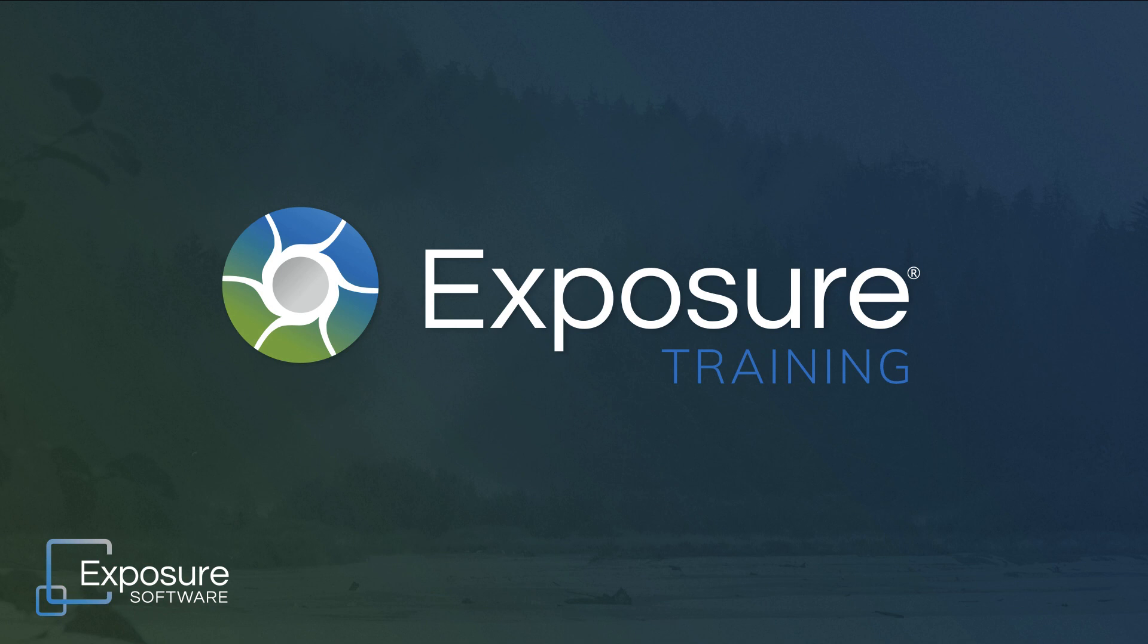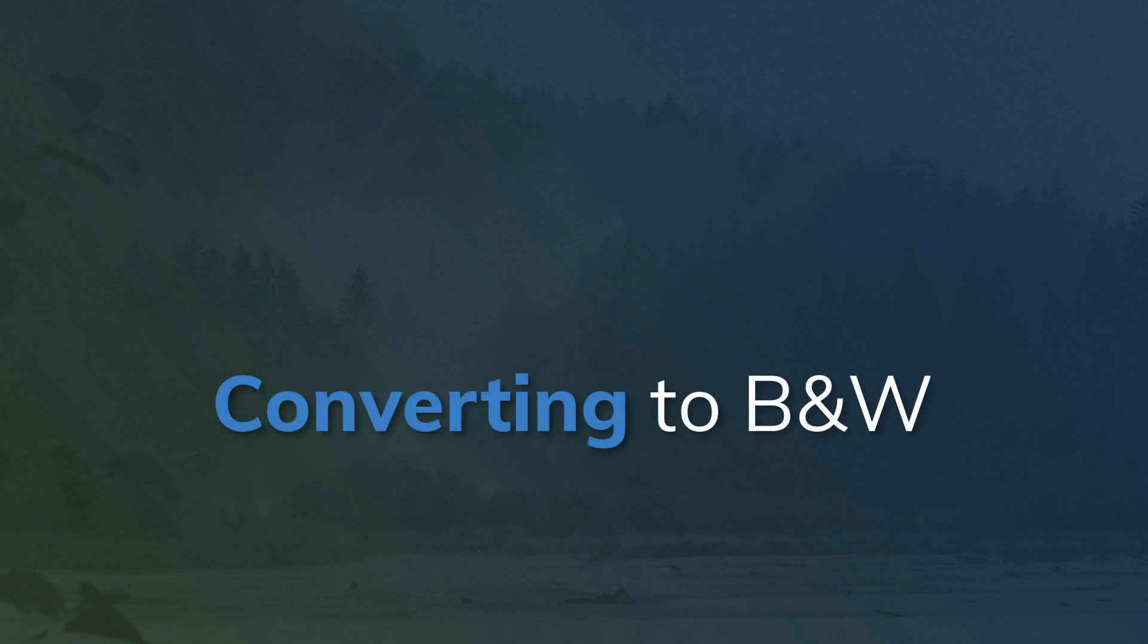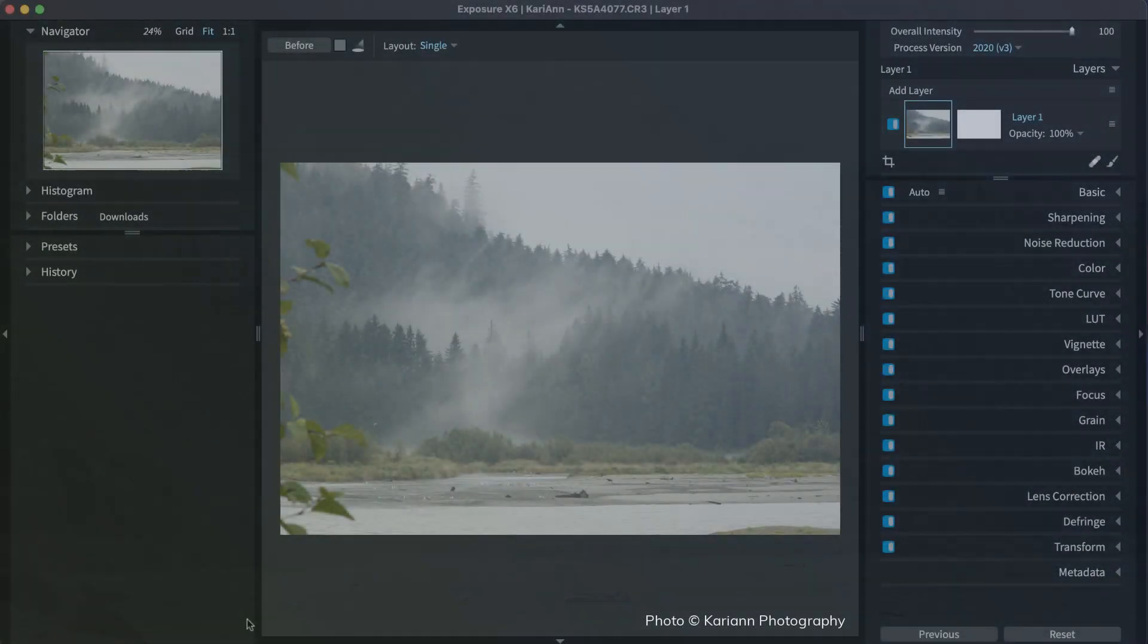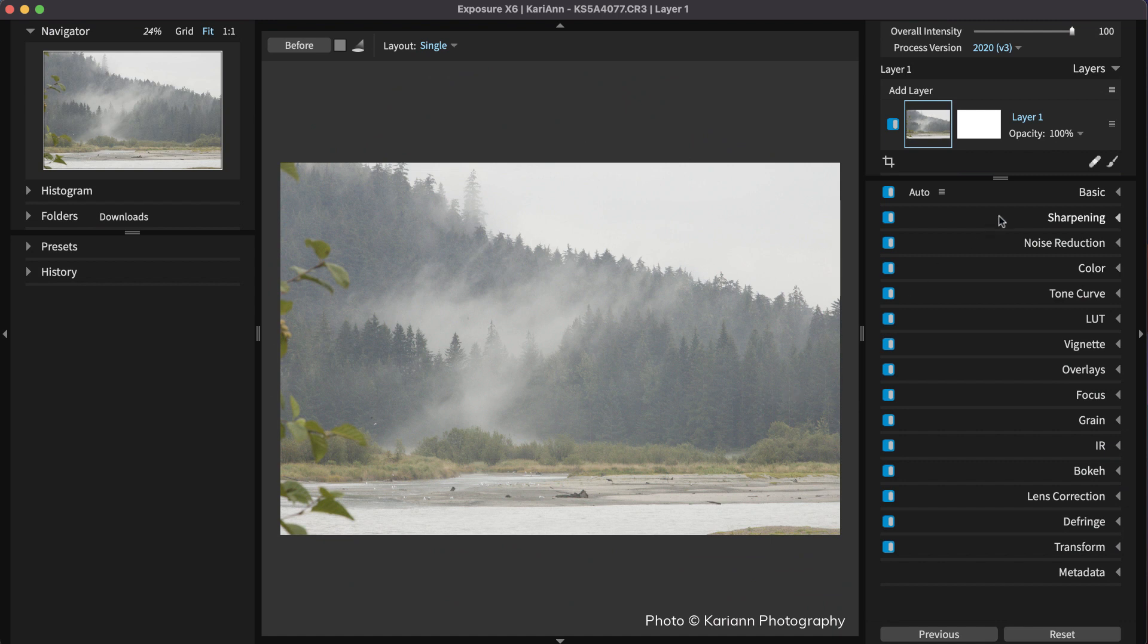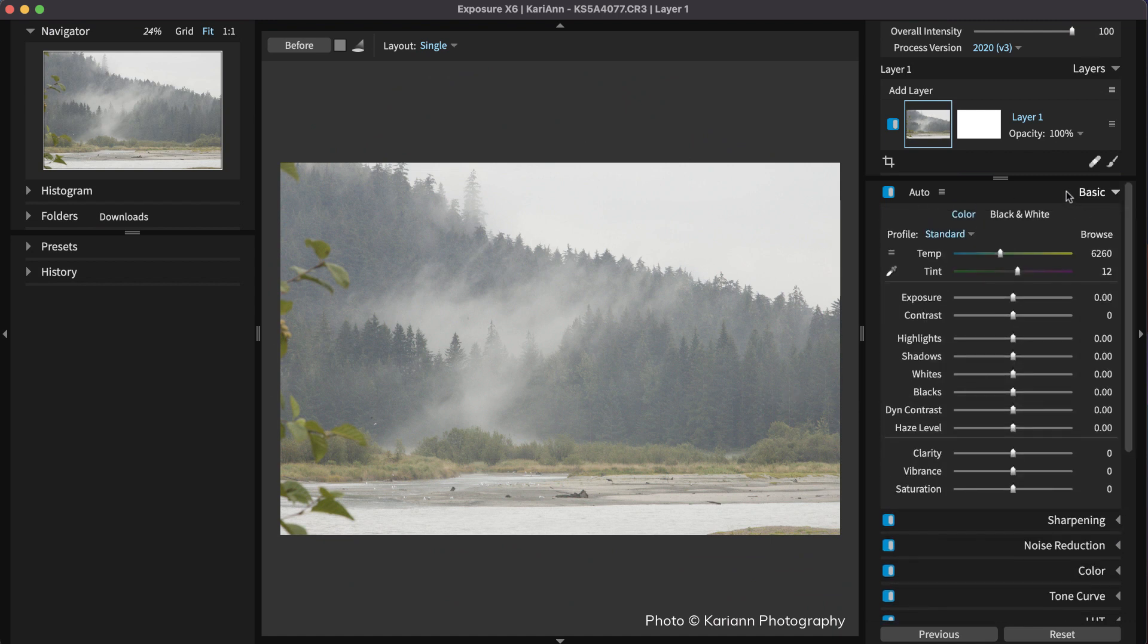We are using our photo organizing and editing software, Exposure, for this demonstration. You can visit our website and download the free trial if you don't already own a copy. Before creating a gritty black and white look, apply adjustments to the raw image with the controls on the basic panel. You can do this quickly with the auto button.